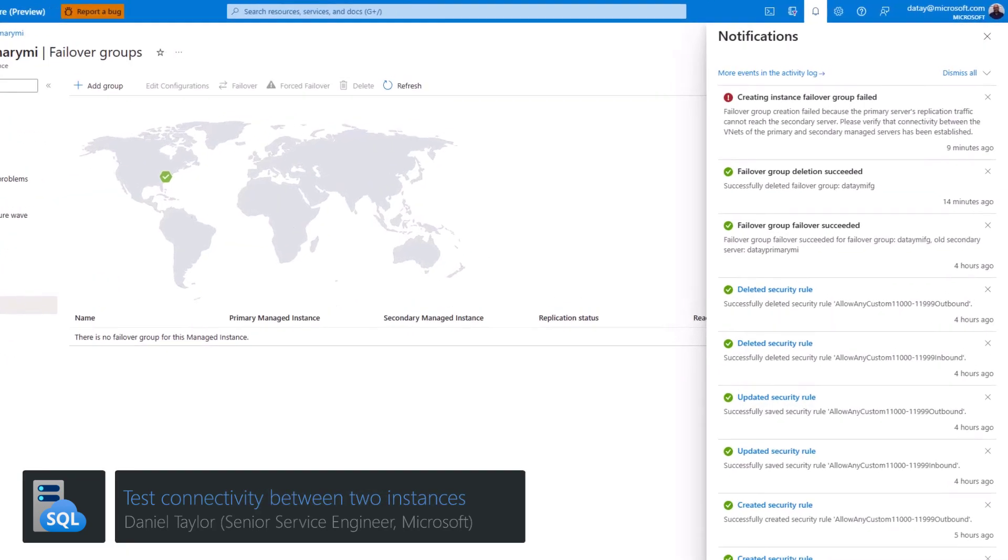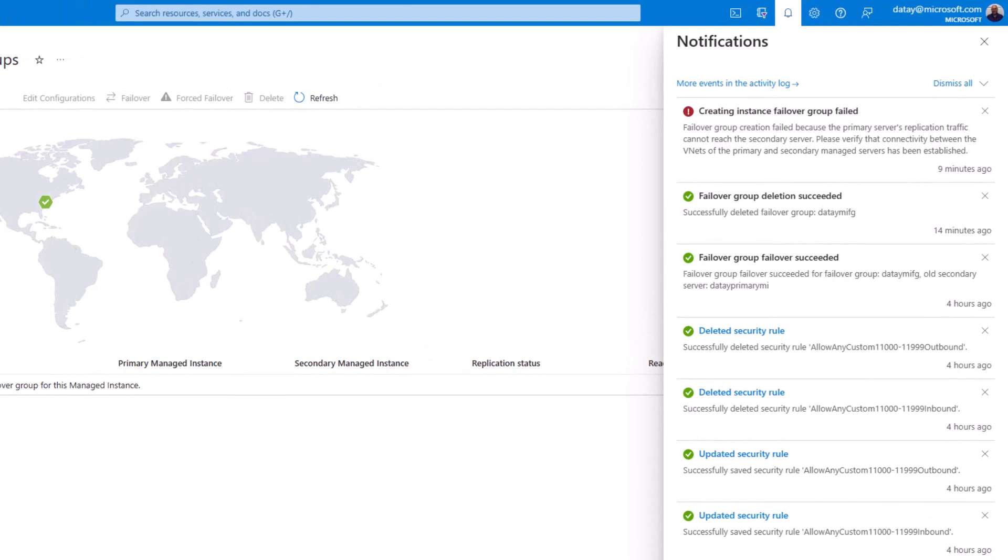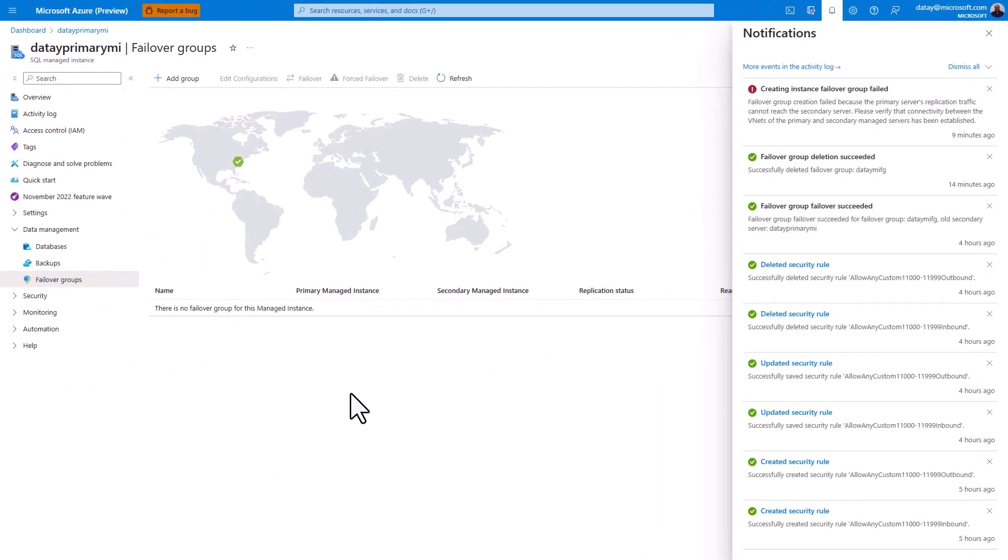One of the most common scenarios we see when setting up a failover group for a managed instance is a connectivity error between the primary and secondary managed instance. In this short technical video, we're going to show how you can test connectivity between the two.